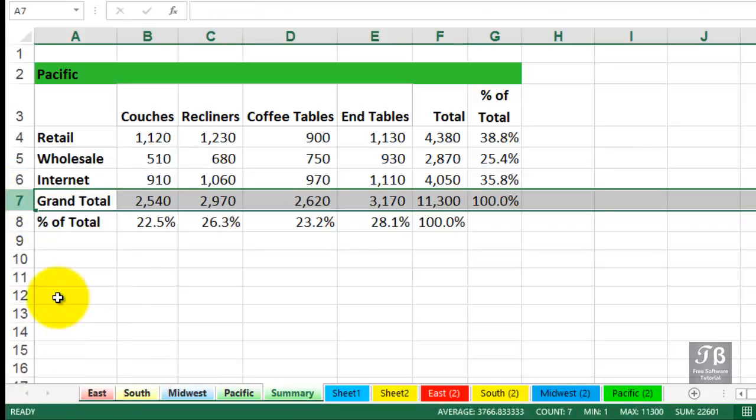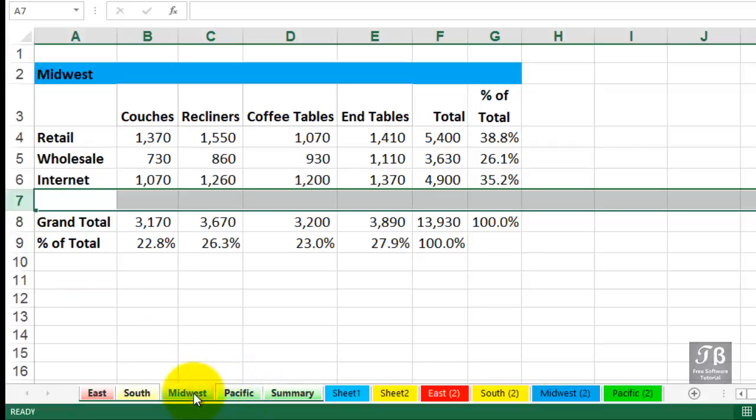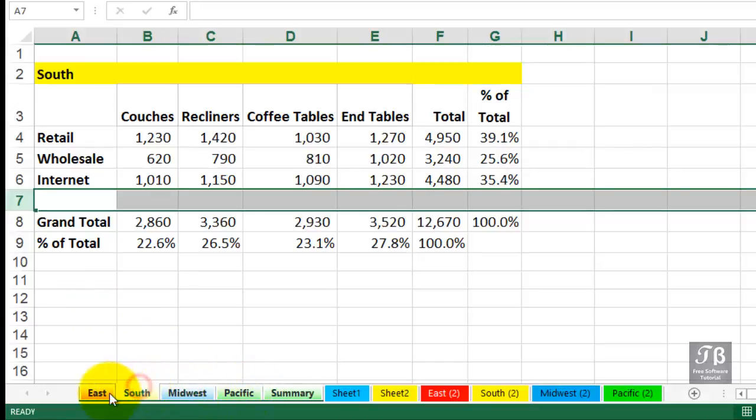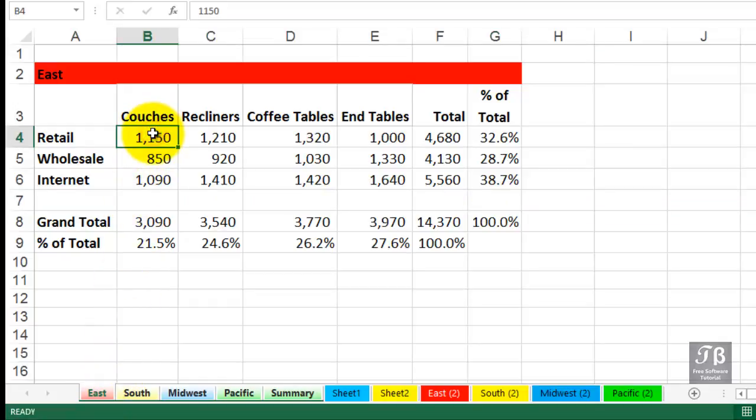Now, we're currently looking at the Summary sheet, and we just made a change there. But that same change has occurred on the Midwest sheet, the South sheet, the East sheet. And they're still grouped too. You want to be sensitive to this idea that if they are, if you were to change this number, for example, that's going to be changing that on all five sheets.